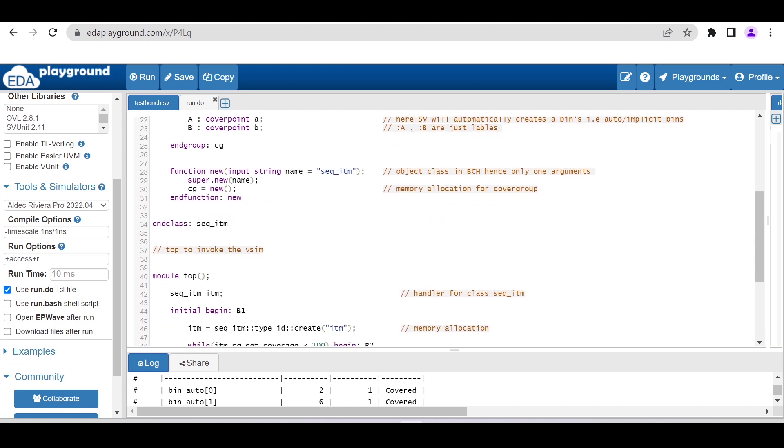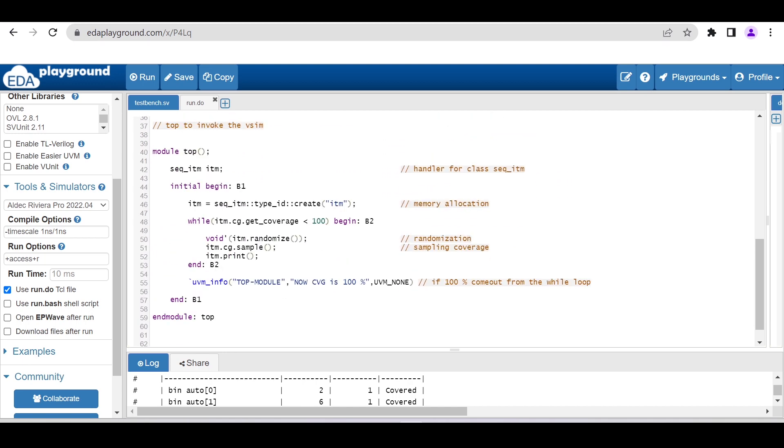Inside the top module, I am declaring the handle for this transaction class. Within the initial begin block, I am allocating memory for this transaction class object. Here I am using a while loop: while the get_coverage is less than 100%, till that time randomize and sample the coverage.